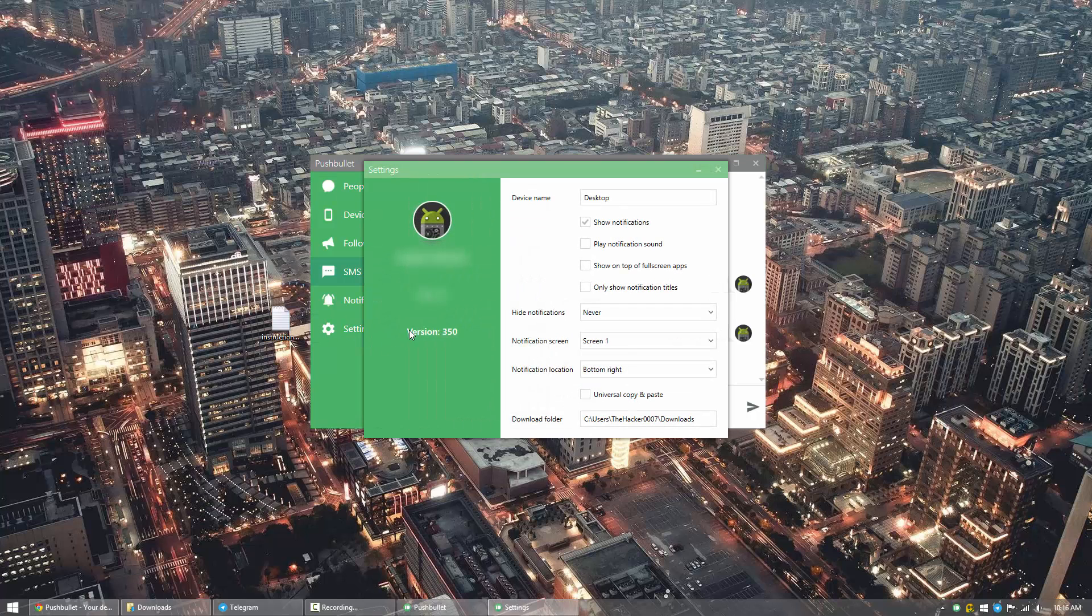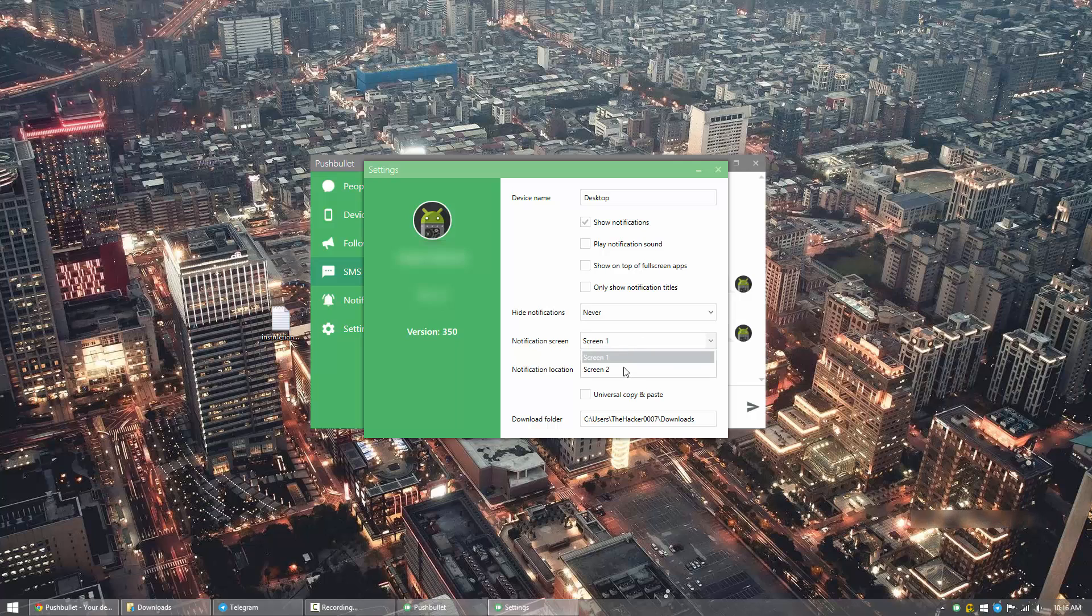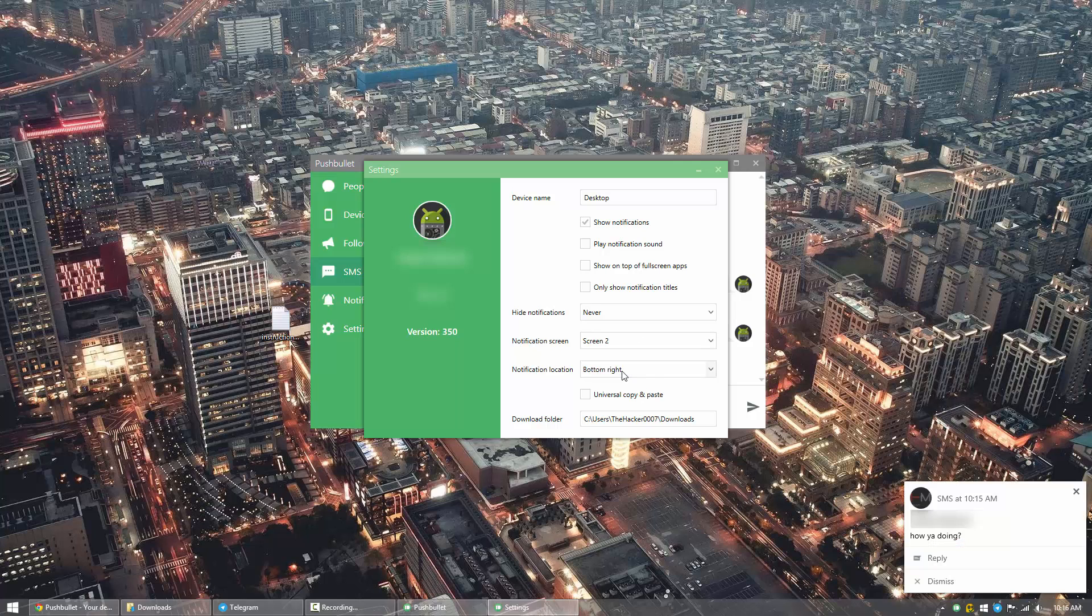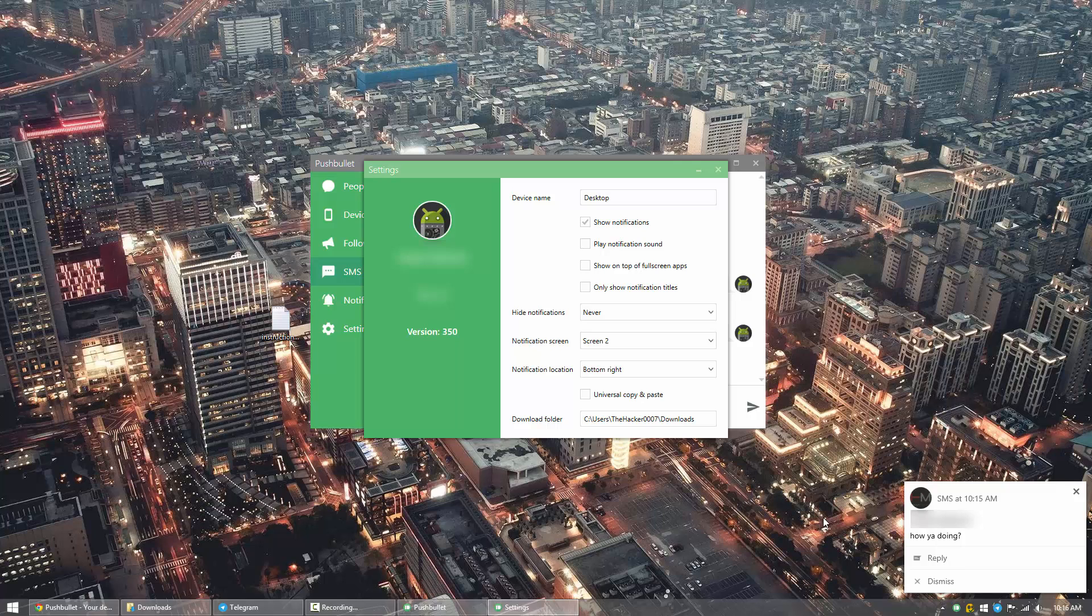So if you go over to settings, and you can go over to the notification screen, and set it to the proper screen, you can see over here that we do get a notification with the message. So actually when someone texts you, it'll pop right away, and you can reply to them.